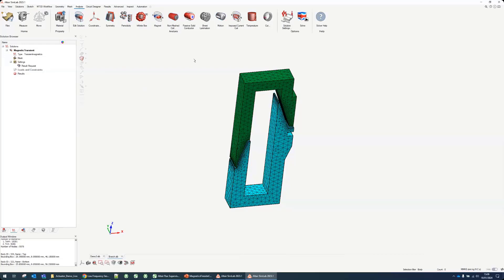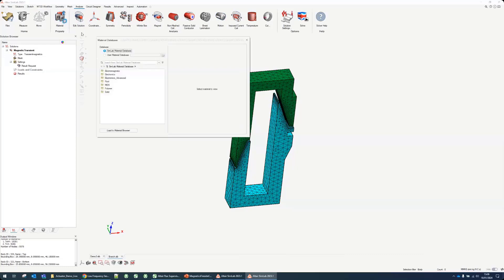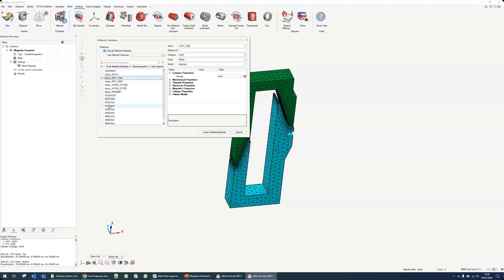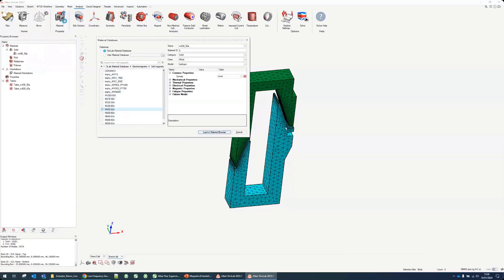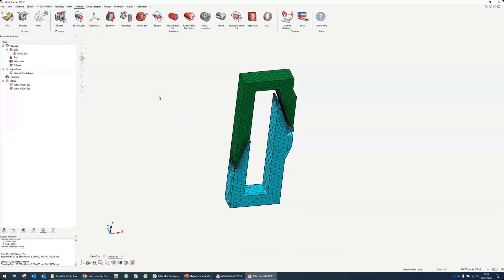First, before even in the solution we have materials. We can create magnetic materials from Simlab and there's even a material database we can use. In my case let's go to electromagnetic soft magnetic and I can import for example this M400.